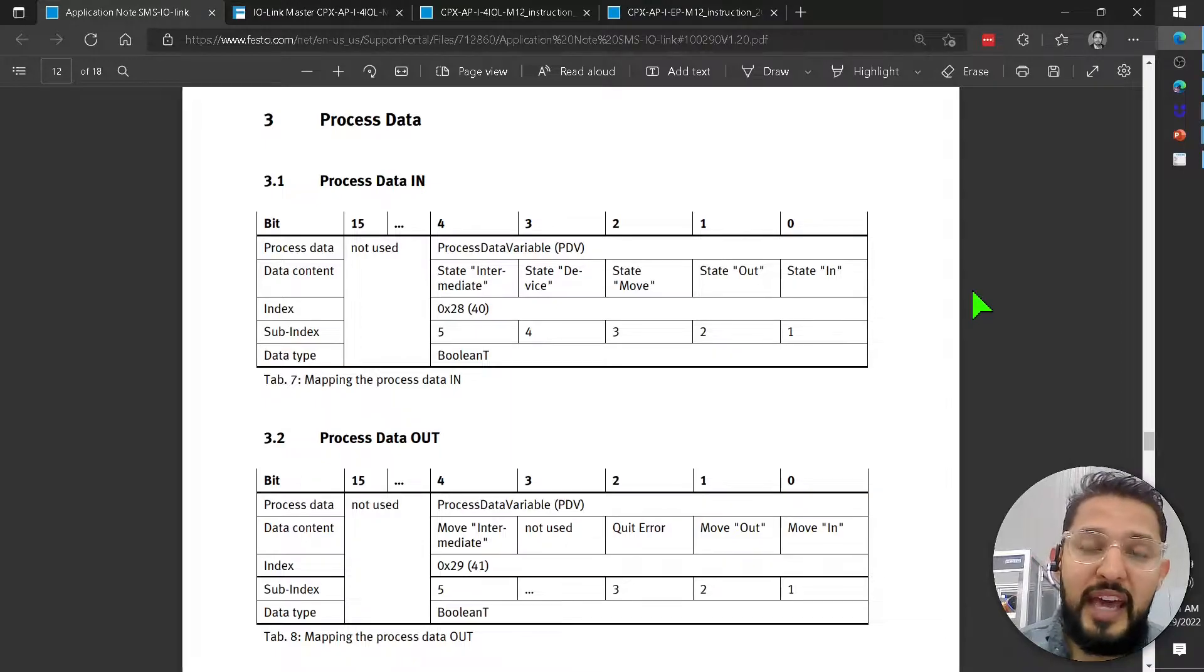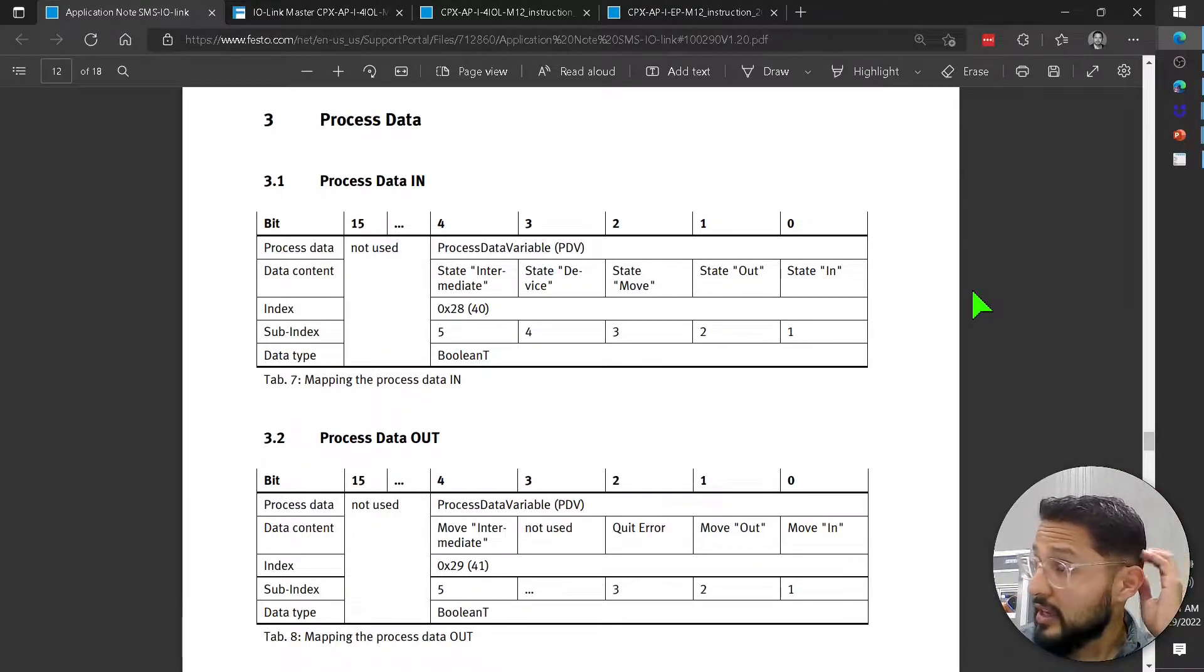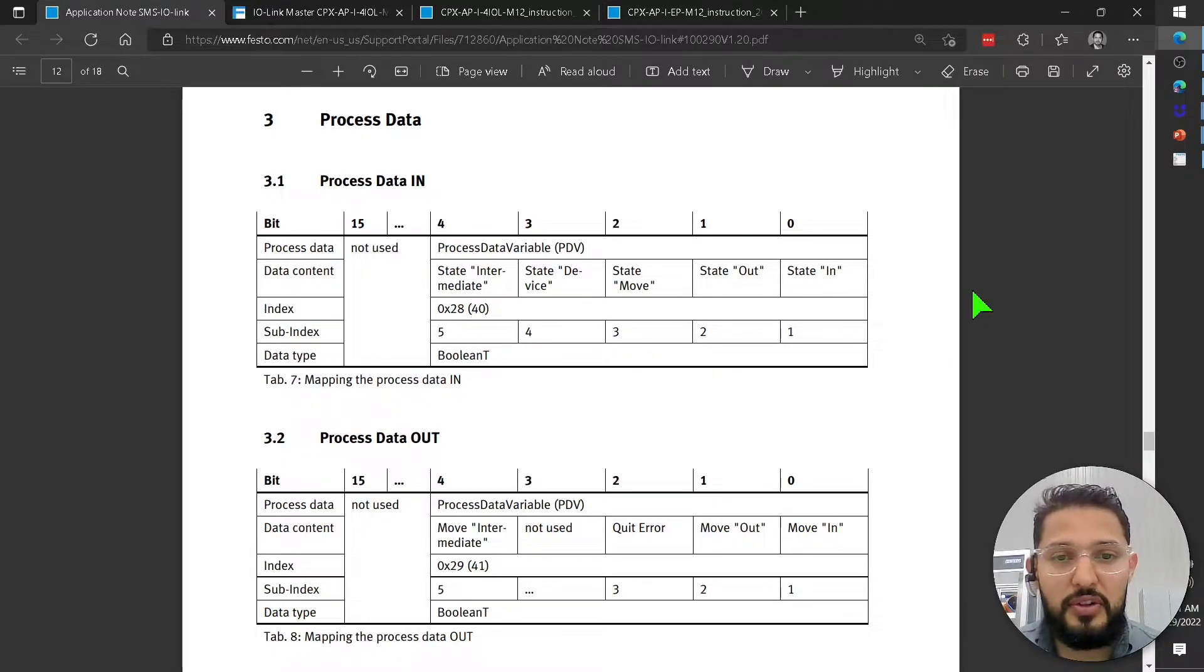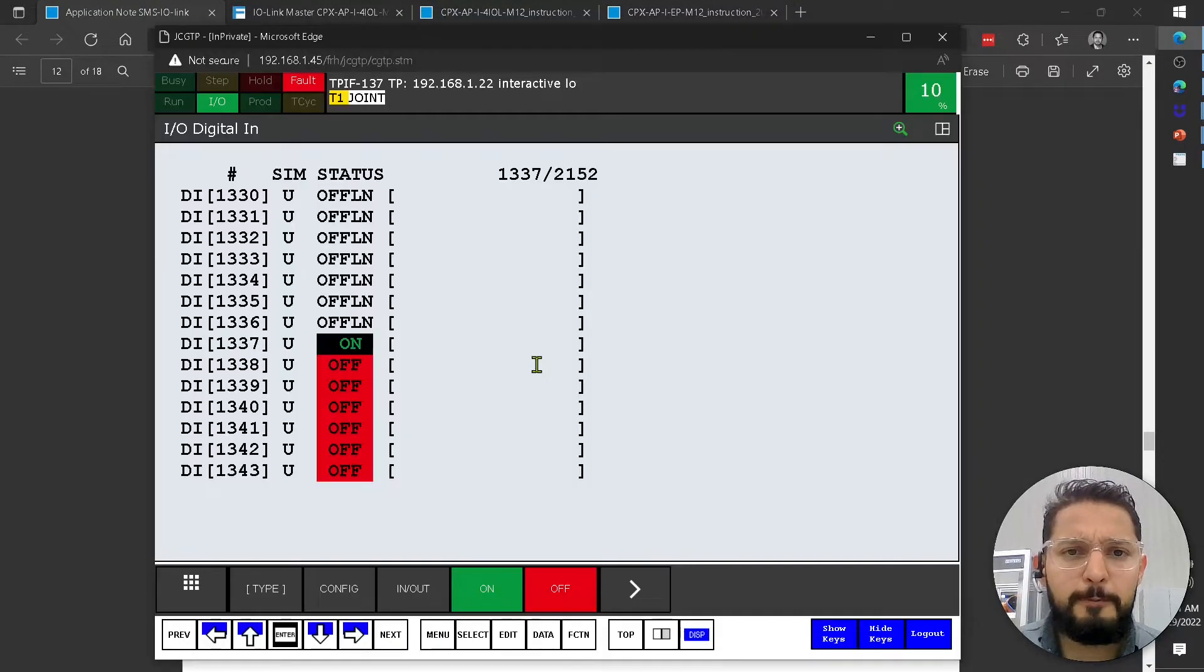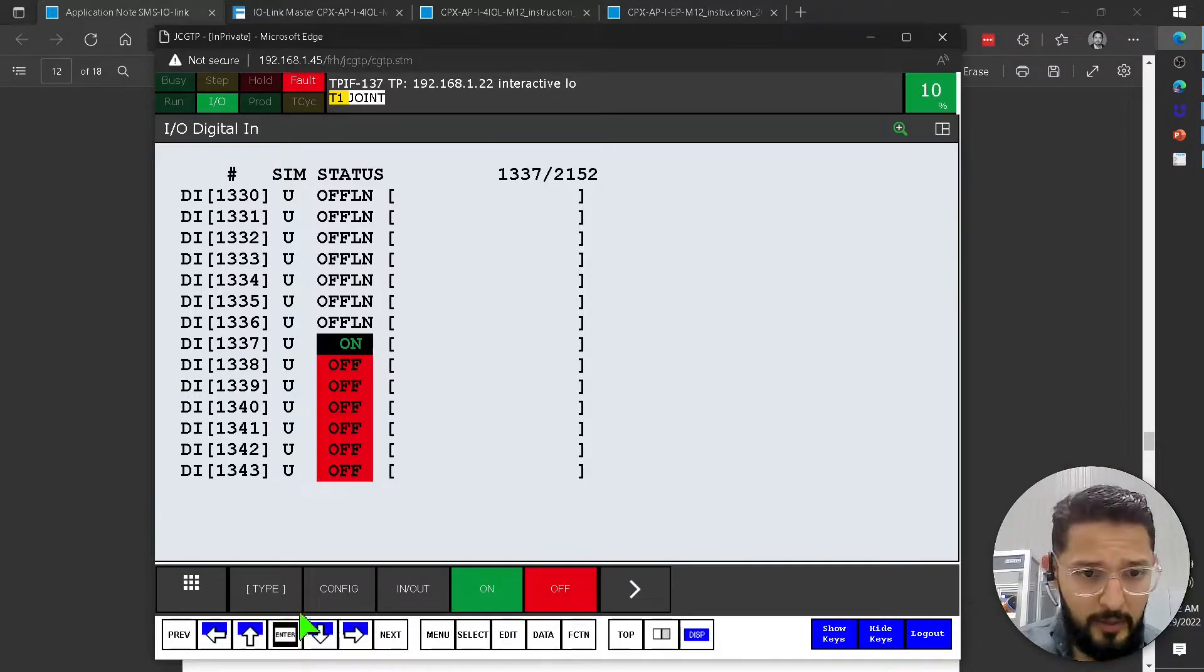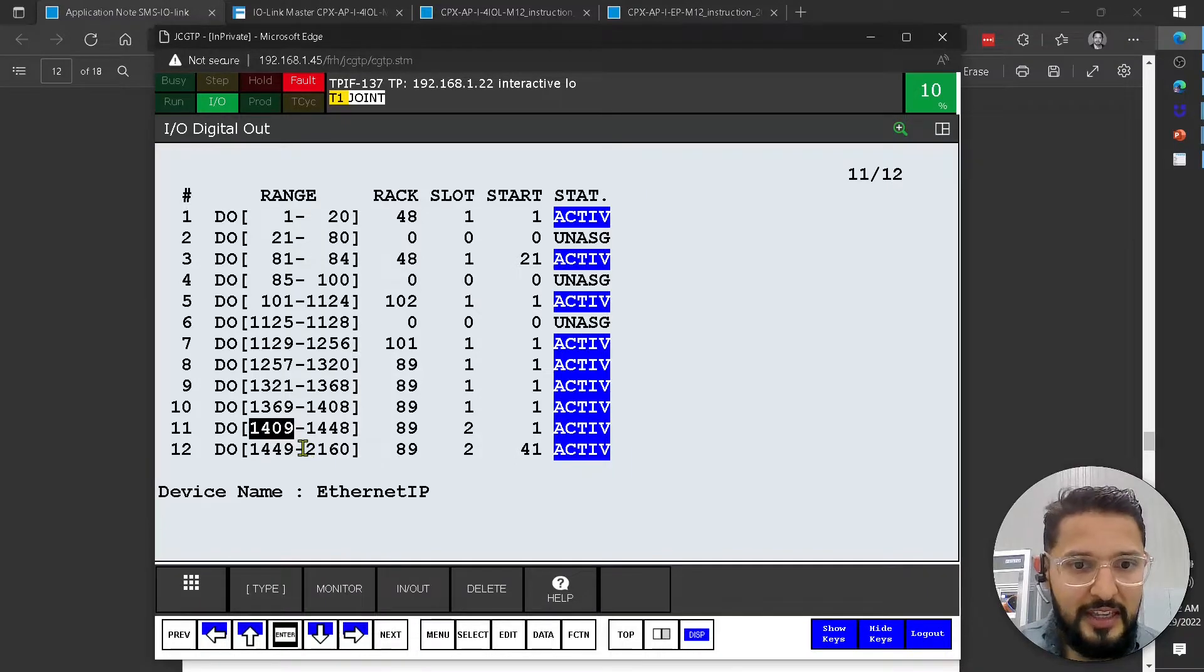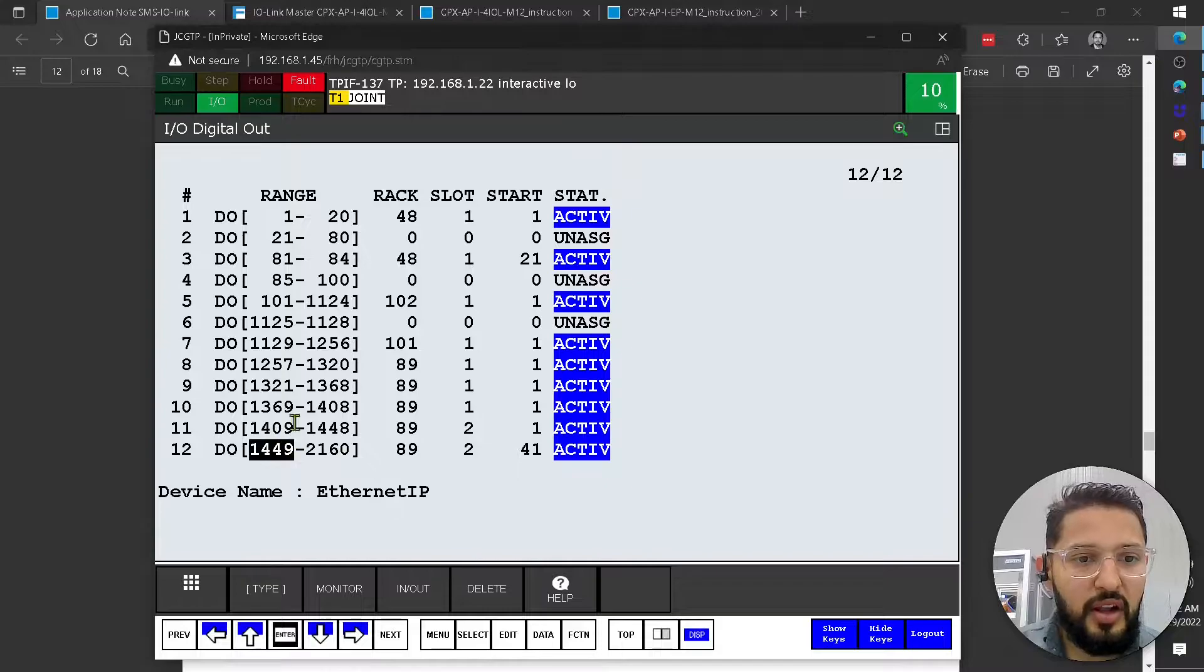The one gotcha with this particular device on IO-Link is that there is some byte swapping. And I'll show you how we can determine that. Let me go back to the outputs. I know that the IO-Link device is going to start all the way up here.